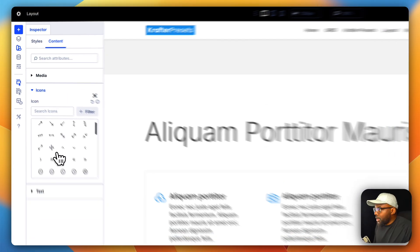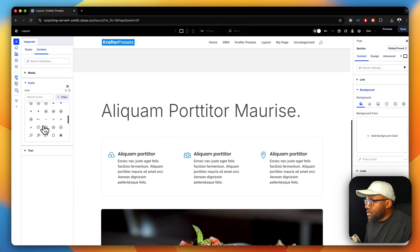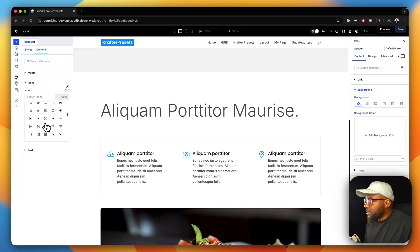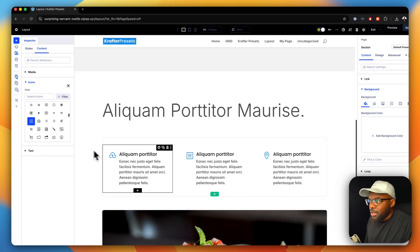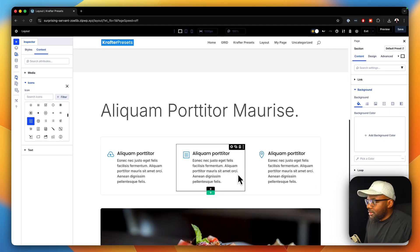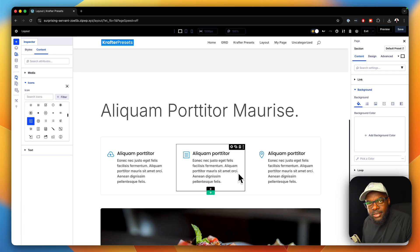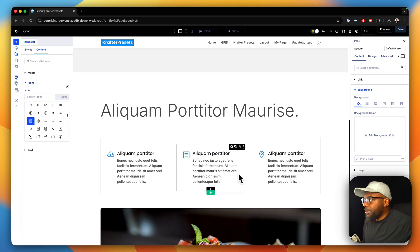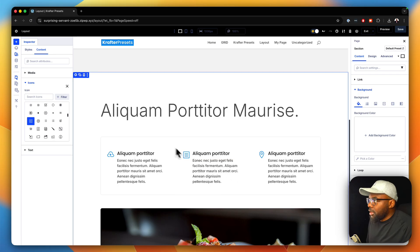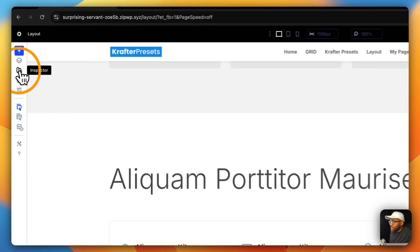If you want to change an icon quickly, you can just go in here and update your icon — let's say that's the icon you want, and it's done. So presets, normal text, variables, sections, all your modules and rows can all be controlled using this Inspector.